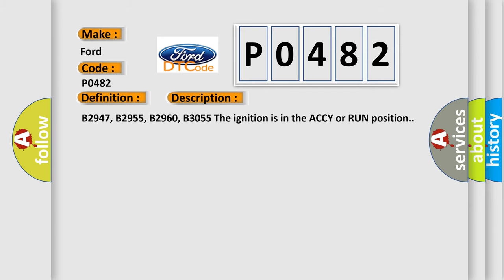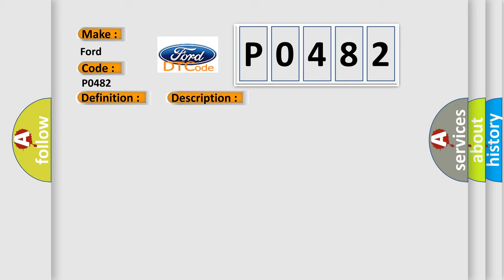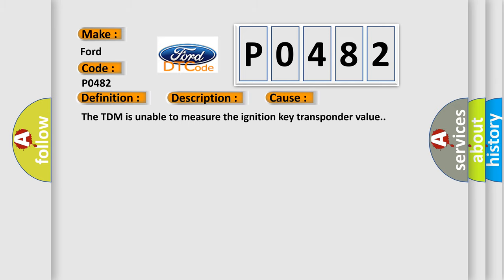B2947, B2955, B2960, B3055. The ignition is in the ACCY or RUN position. This diagnostic error occurs most often in these cases. The TDM is unable to measure the ignition key transponder value.